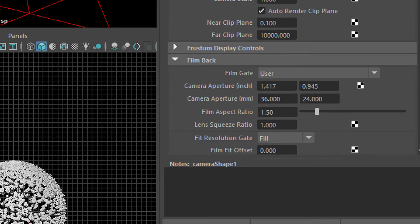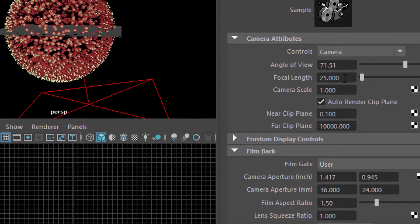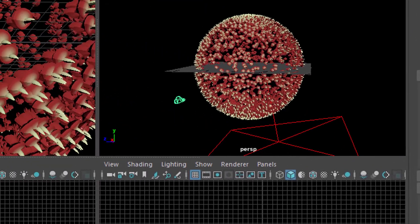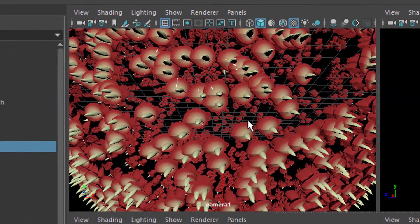By the way I played with the focal length. I put it to 25, I think the default is 35 so it's a wide angle lens here.